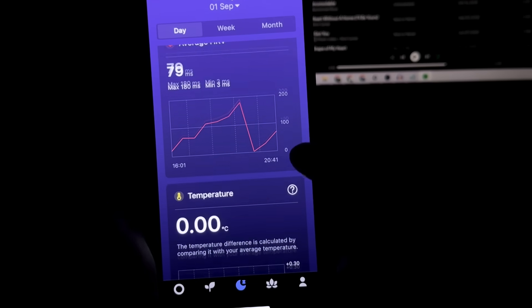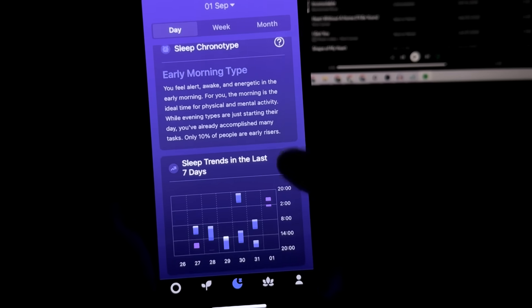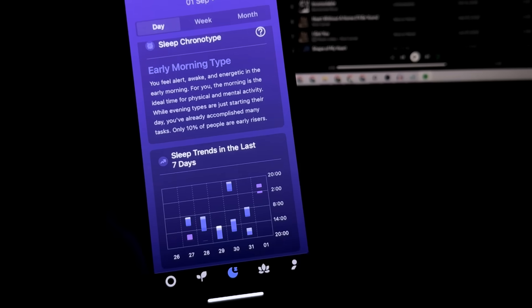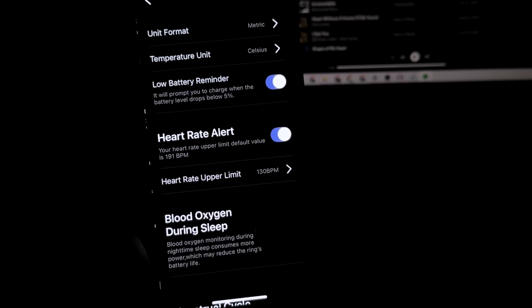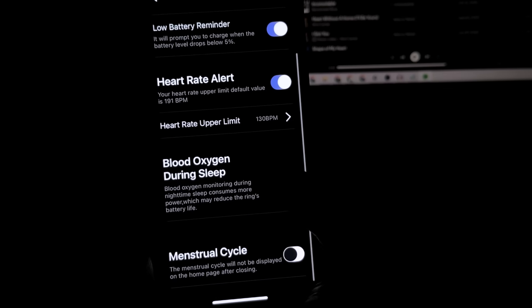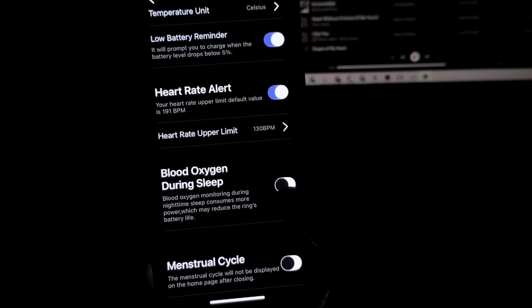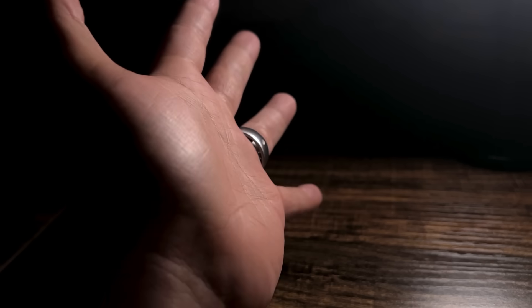There are a lot more stats for you to explore and one quick tip for you to save battery. This is an option you can toggle on or off. If you go to the settings, you can toggle blood oxygen during sleep. I have that turned off so I can have more battery life on my ring.